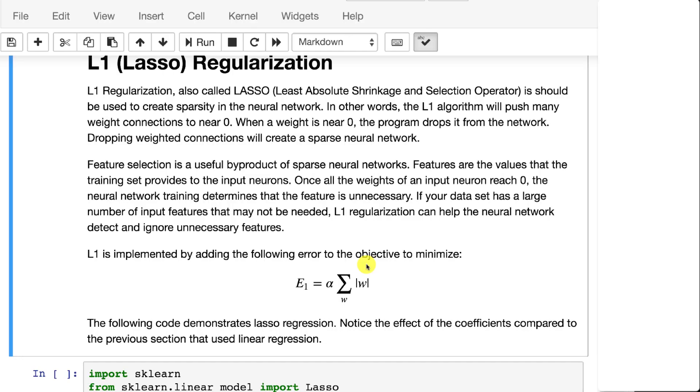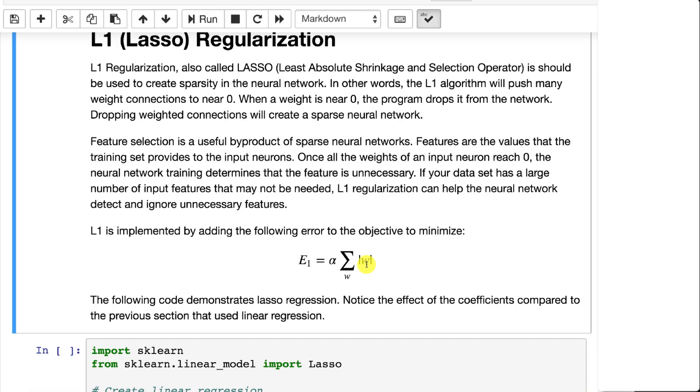You're saying, on one hand be as accurate as possible, but on the other hand don't let those weights get too big. And this deals somewhat with Occam's razor, in that the more simple solution is usually the better one.